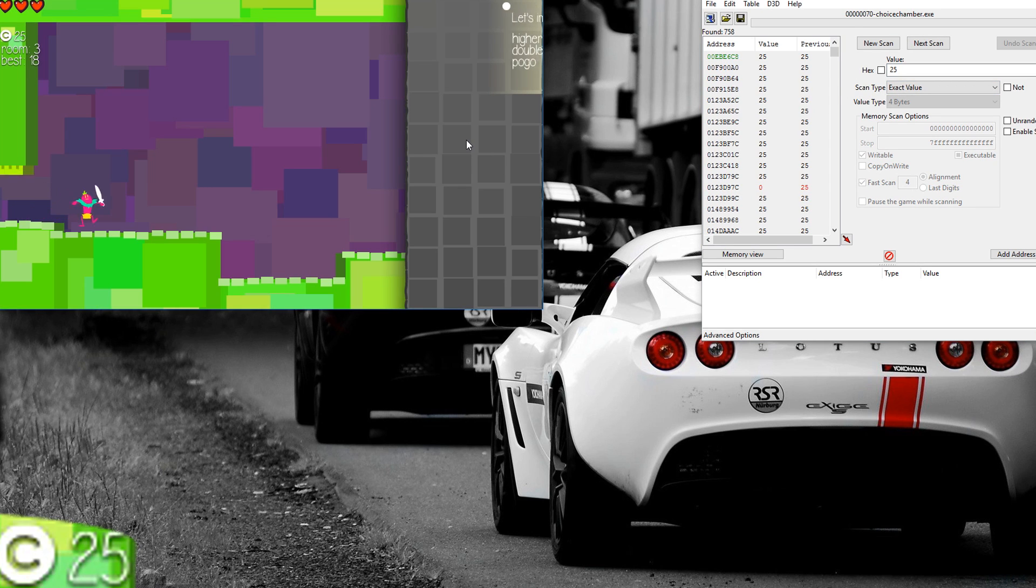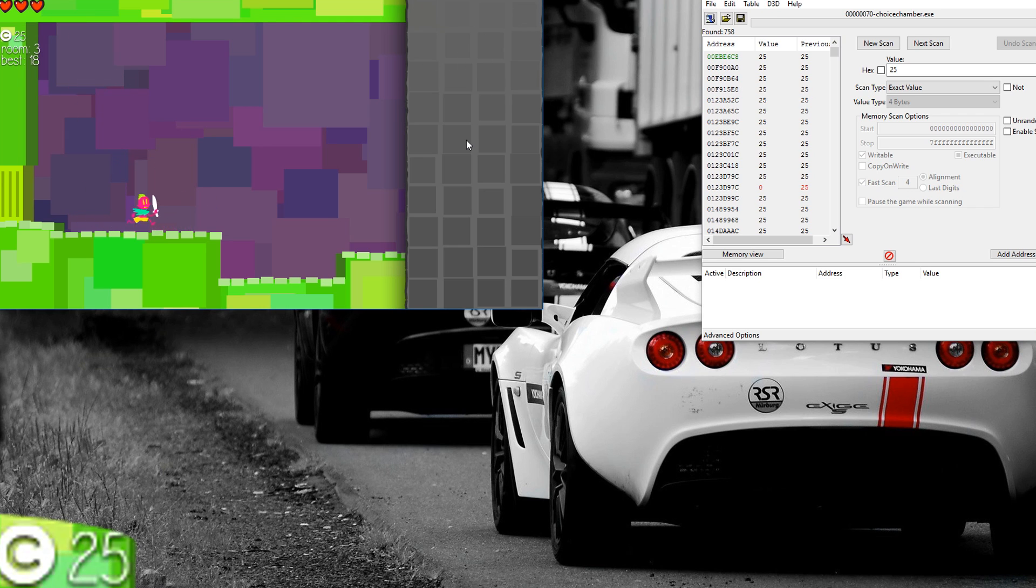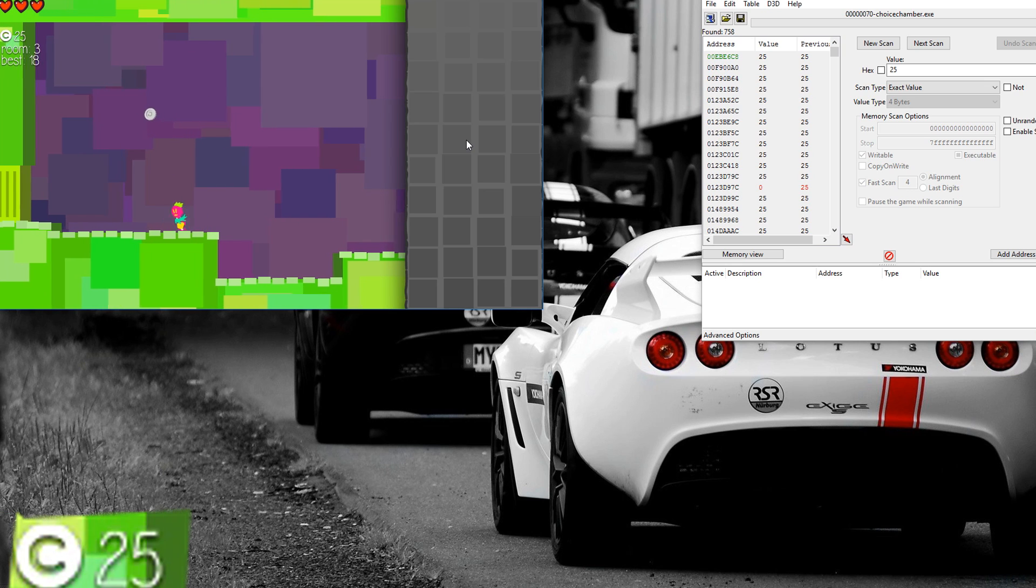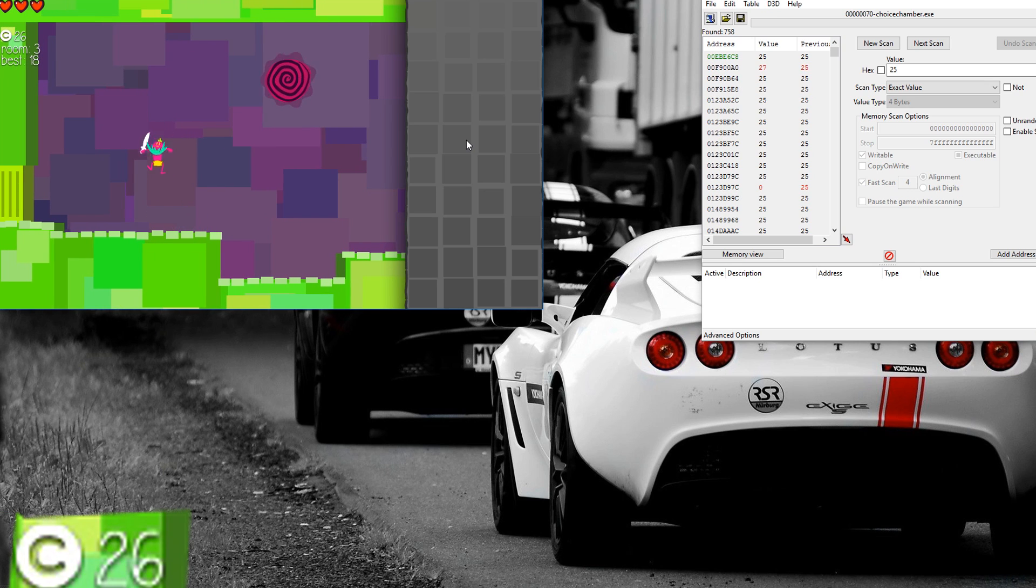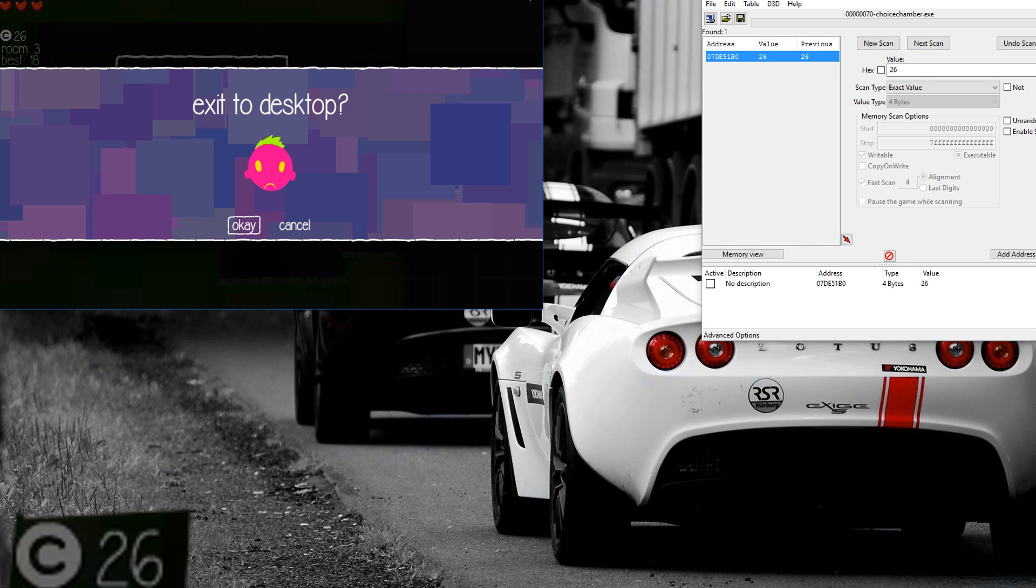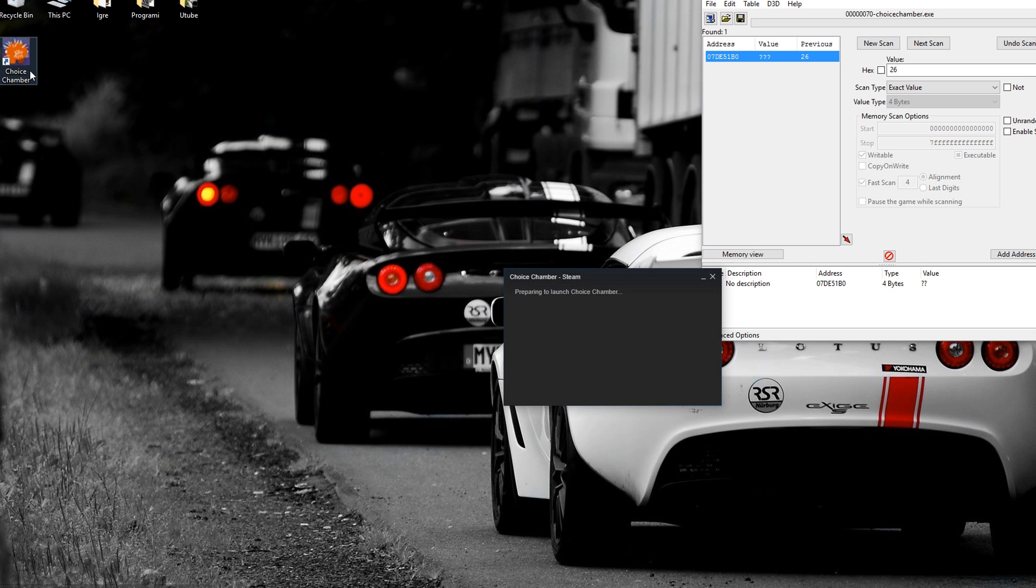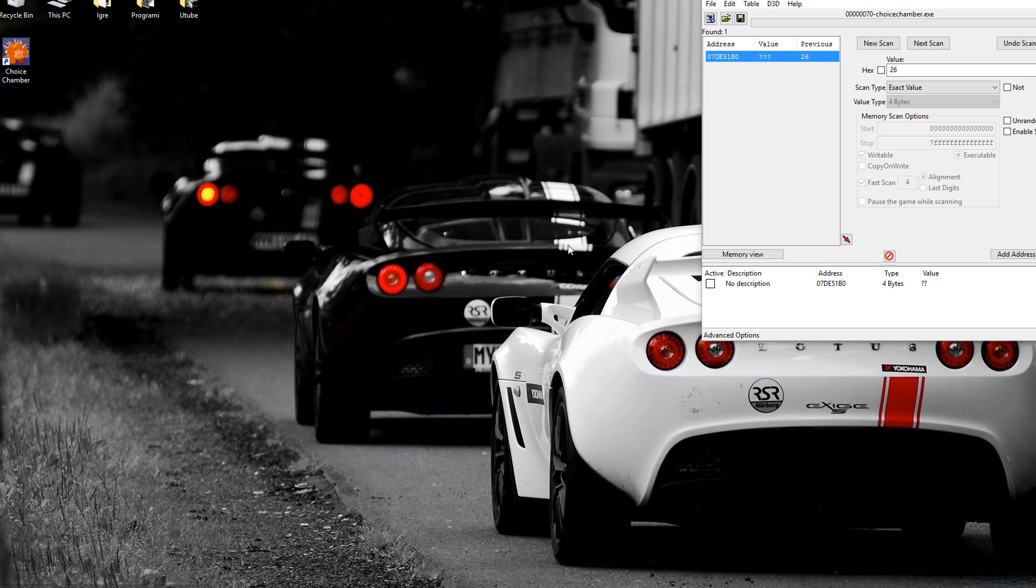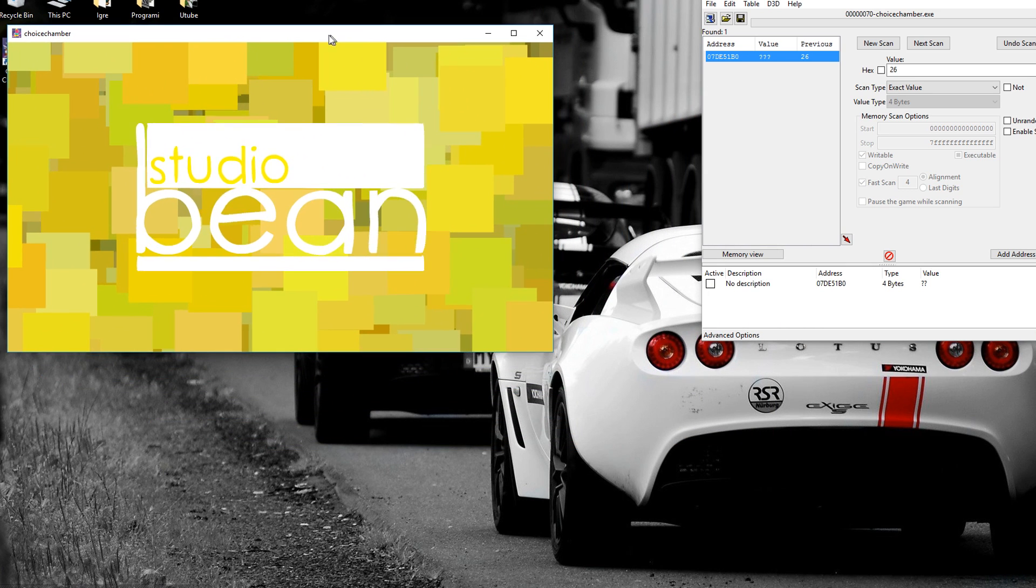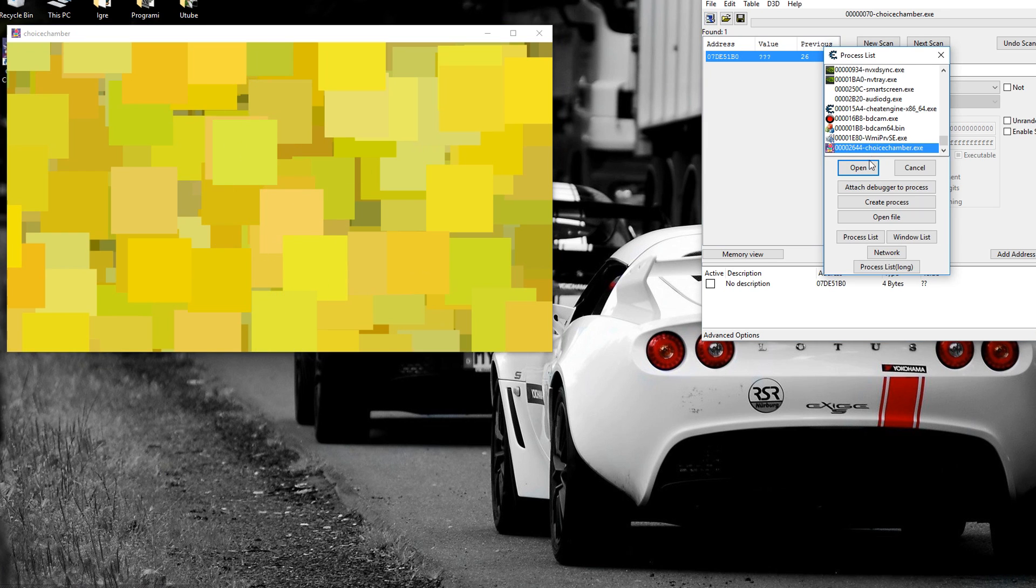Now, why would anyone want to pointer scan? Well, I'm going to show you why you would want to pointer scan. So let's say I have 26. So let's say I find the value like this. I found the value, but oh, my game crashes. And when I restart the game and open Choice Chamber...